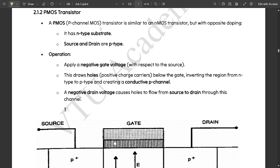In that, we discussed how the NMOS transistor works in enhancement mode and how the three regions are formed — that is linear, saturation, and cutoff region. We also saw some of the conditions of IDS with respect to VDS, VGS, and the threshold voltage VT.